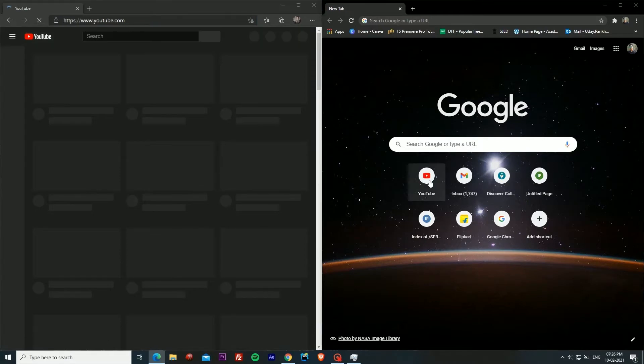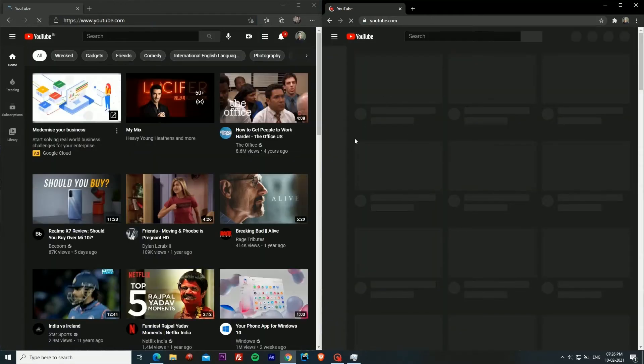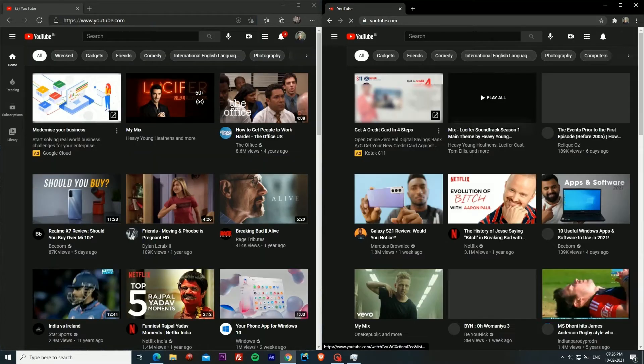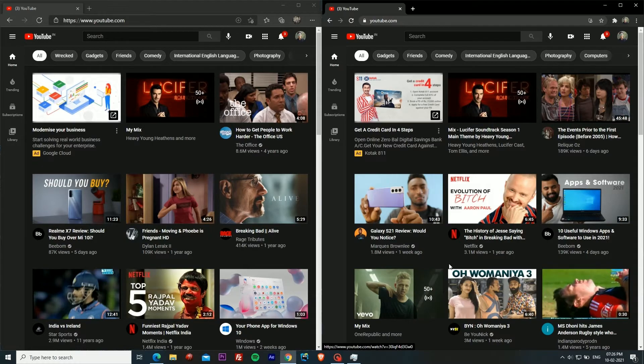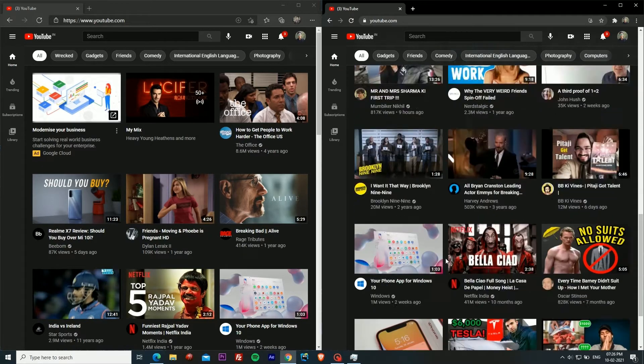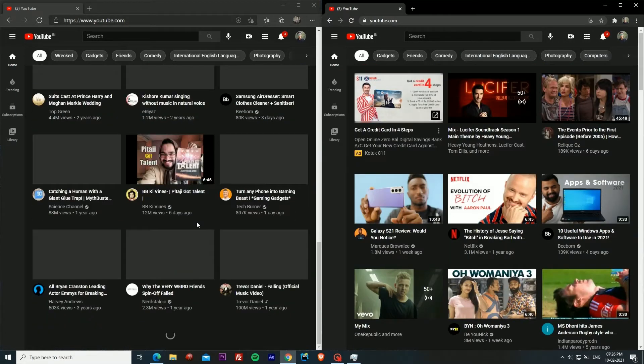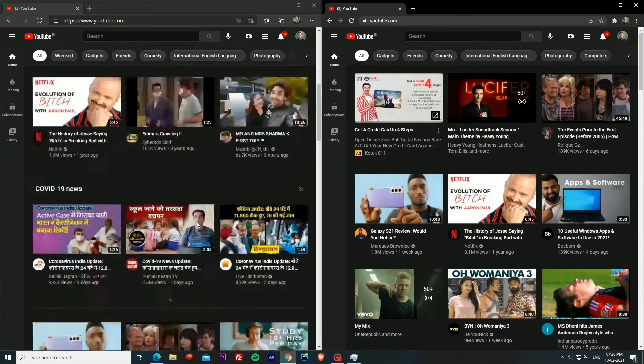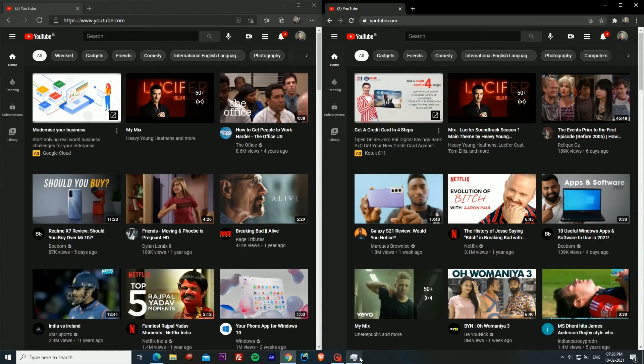Now we'll open a website, our favorite website which is YouTube, on both of them. Both are equally fast because they both are built on the Chromium project. YouTube has loaded in both of them.